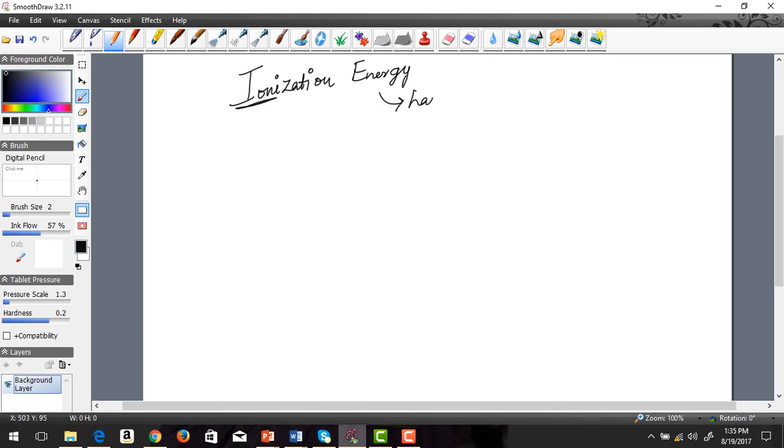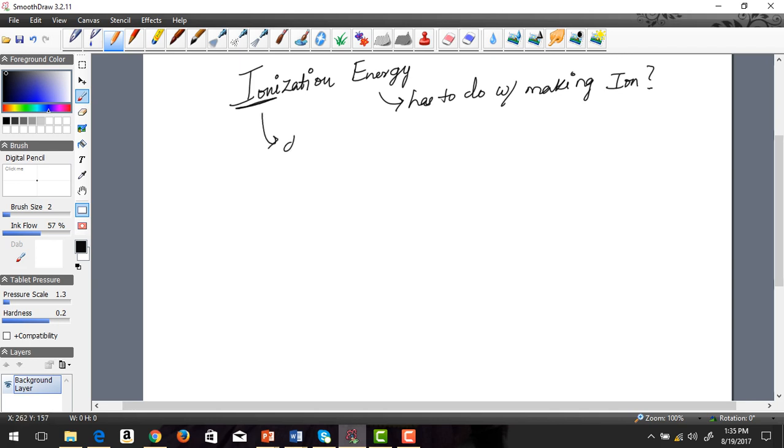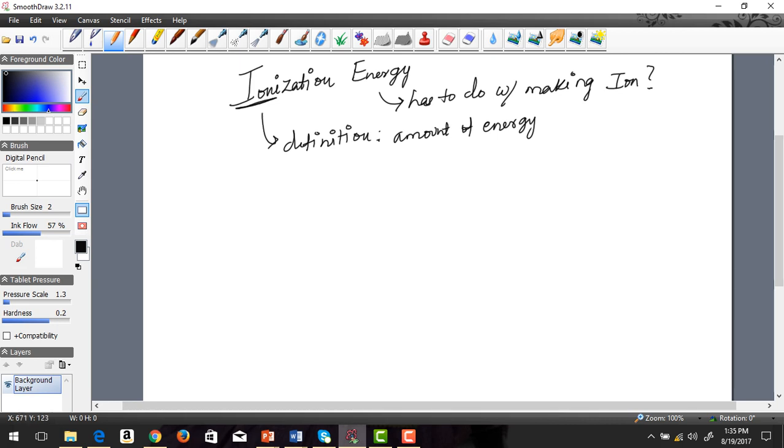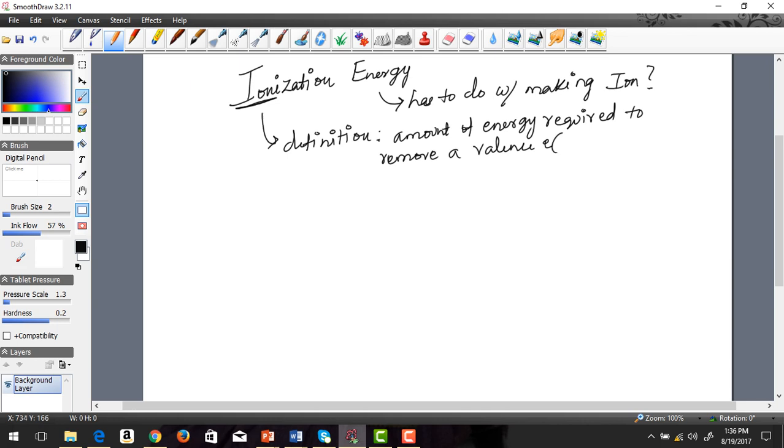What is this ionization energy really? Well, the definition is: amount of energy—I'm never going to quiz you on what the definition is because even in my lecture-based class that makes no sense—amount of energy required to remove a valence electron or electrons from an atom, obviously in its ground state.